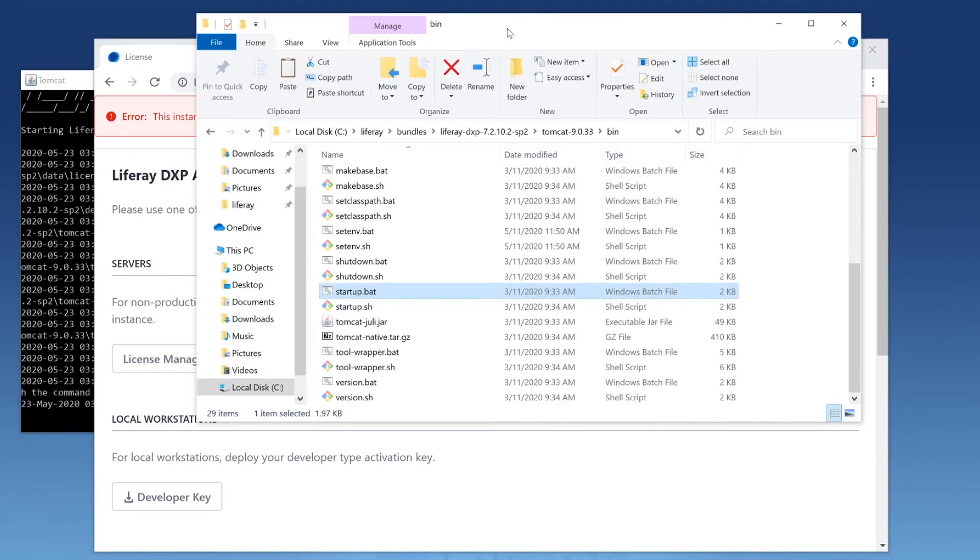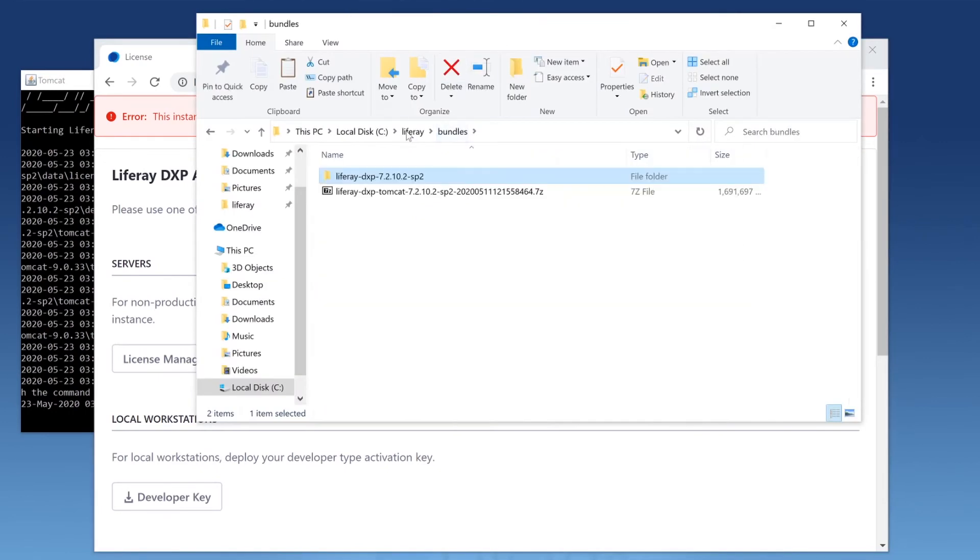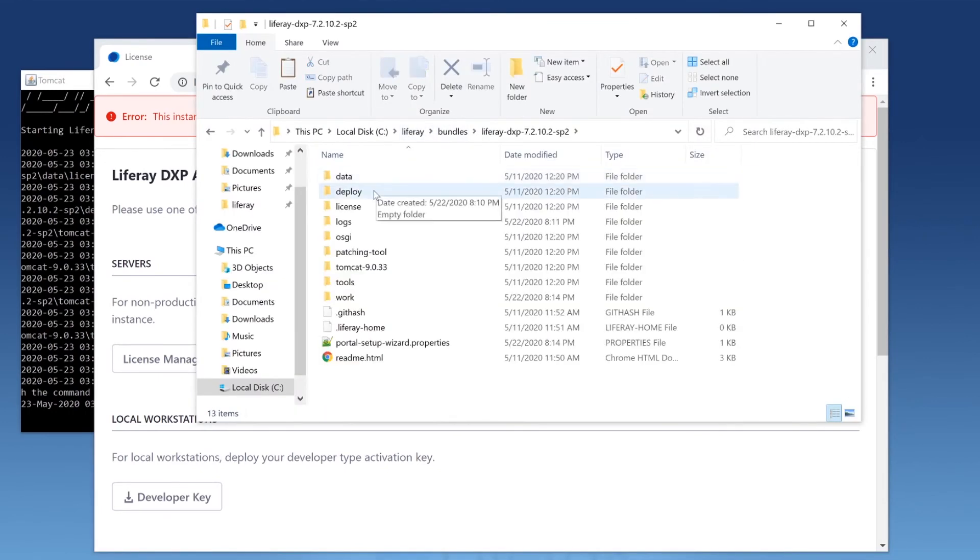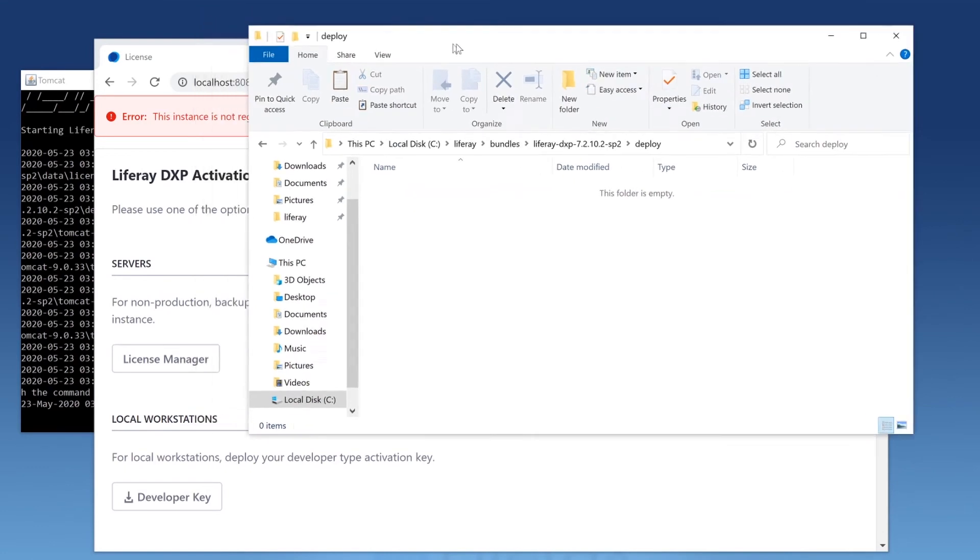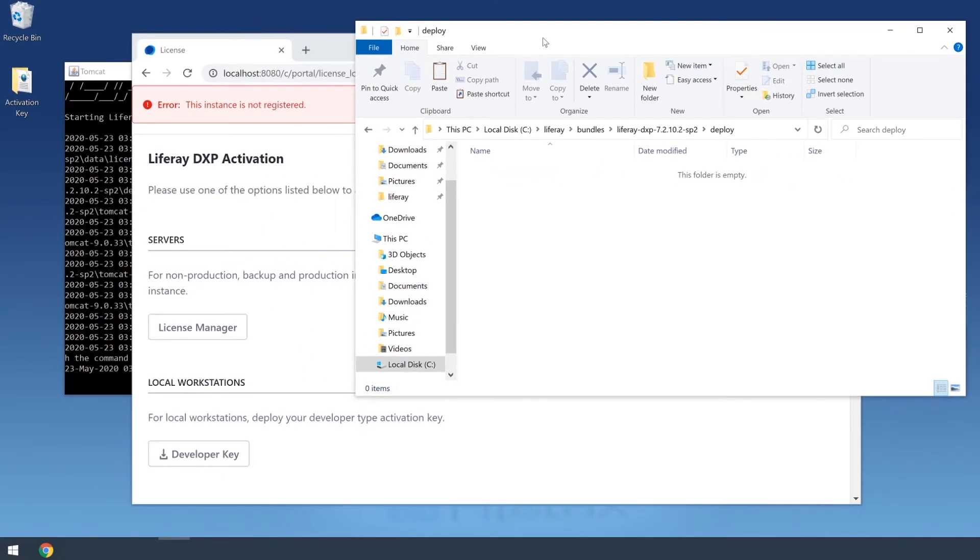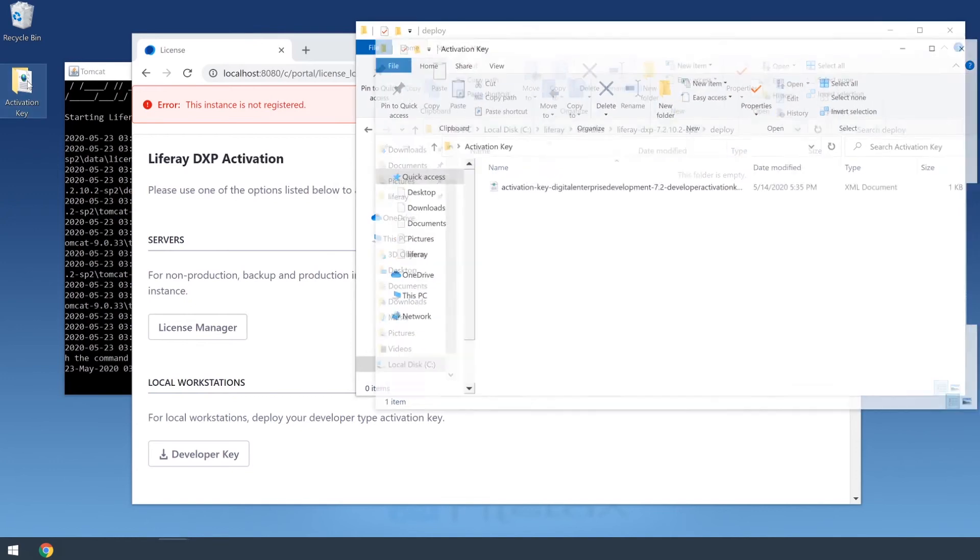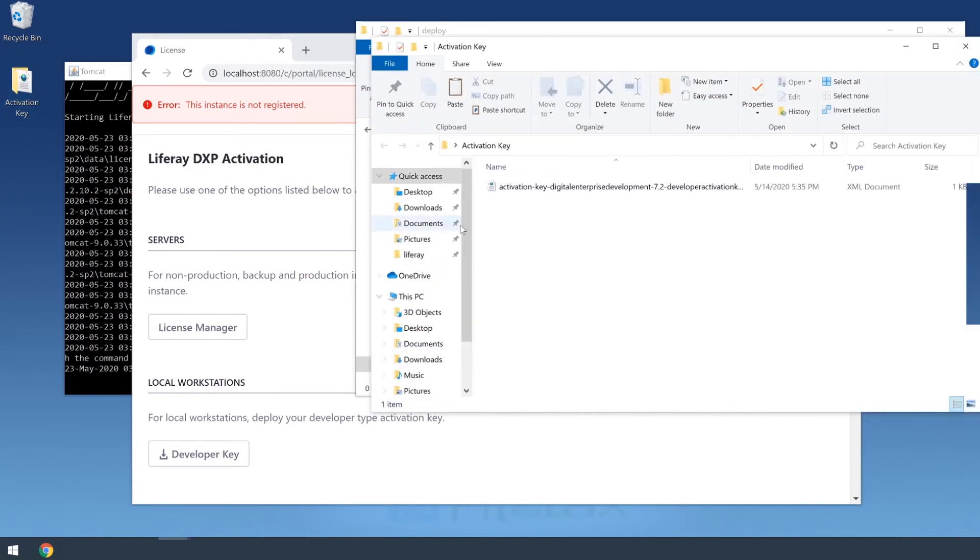I'm going to navigate back over to my bundle, and I'll head to the deploy folder. Now I'll go over to my activation key. I'm going to copy it.